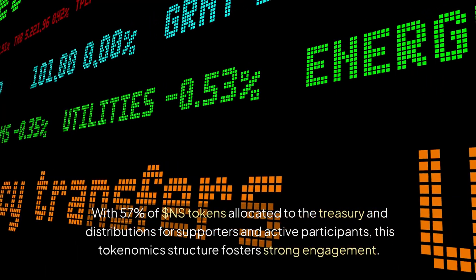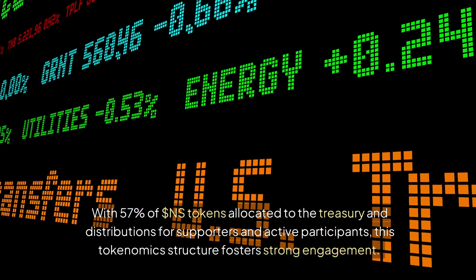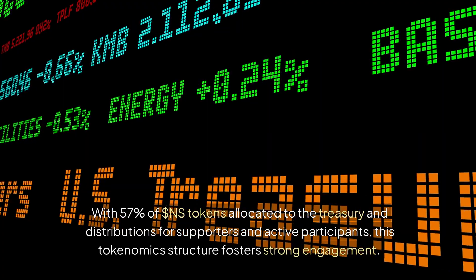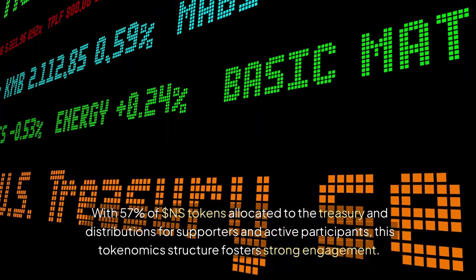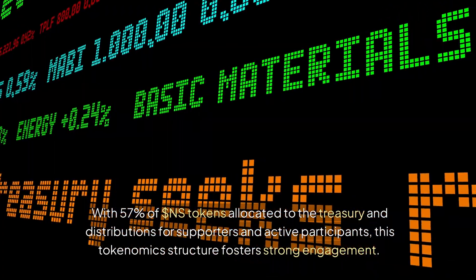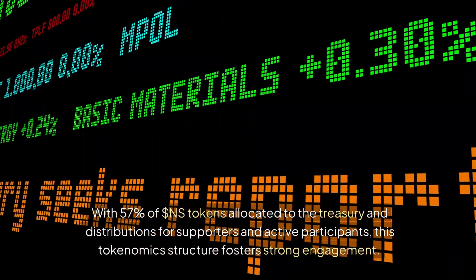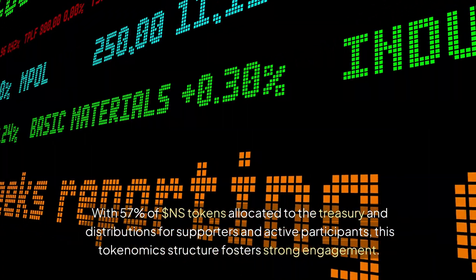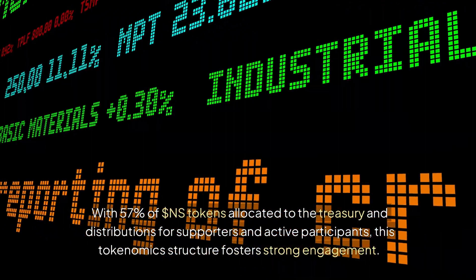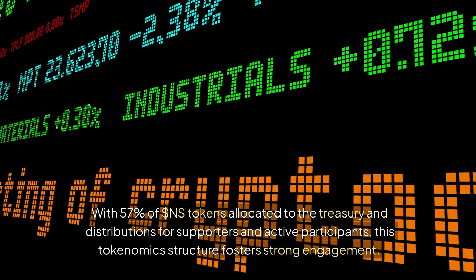With 57% of $NS tokens allocated to the treasury and distributions for supporters and active participants, this tokenomic structure fosters strong engagement.